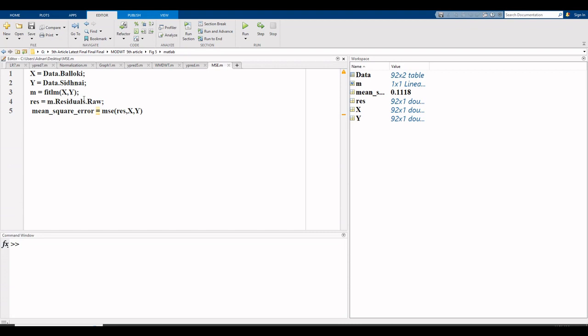There are two variables in my dataset: one is the gauging station of River Ravi Bulloki and the other is gauging station Sydney. I write Bulloki as x and Sydney as y.